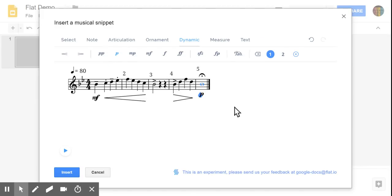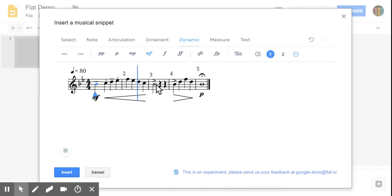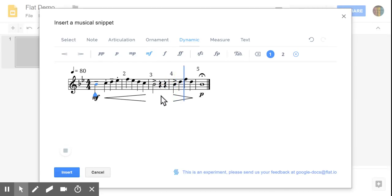Now when you're completely done with everything, you can go ahead and hit insert. There's also an option to play everything back if you'd like to hear how it sounds. This playback feature is only available in the creation part of the music notation. Once it's inserted into your Google Slides or doc, it will not play it back to you.